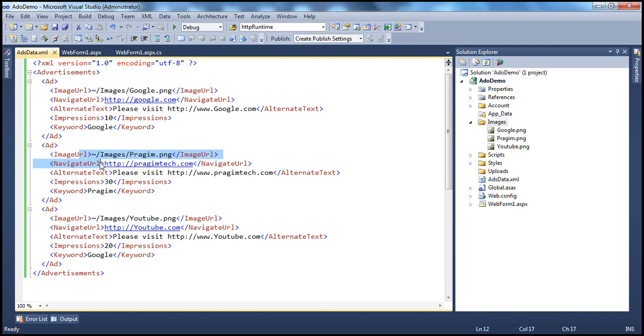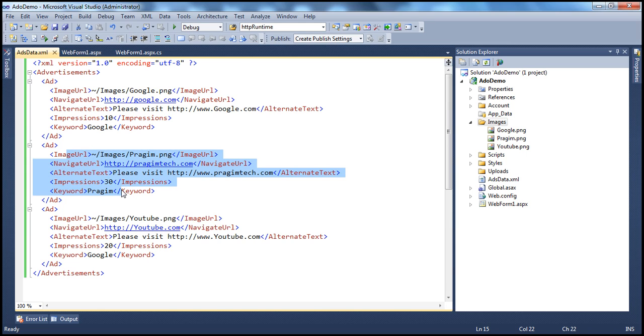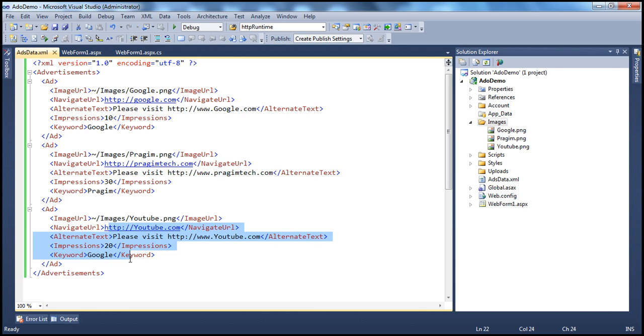It has got 30. So it's most likely that this ad will be more frequently shown rather than the other two ads.